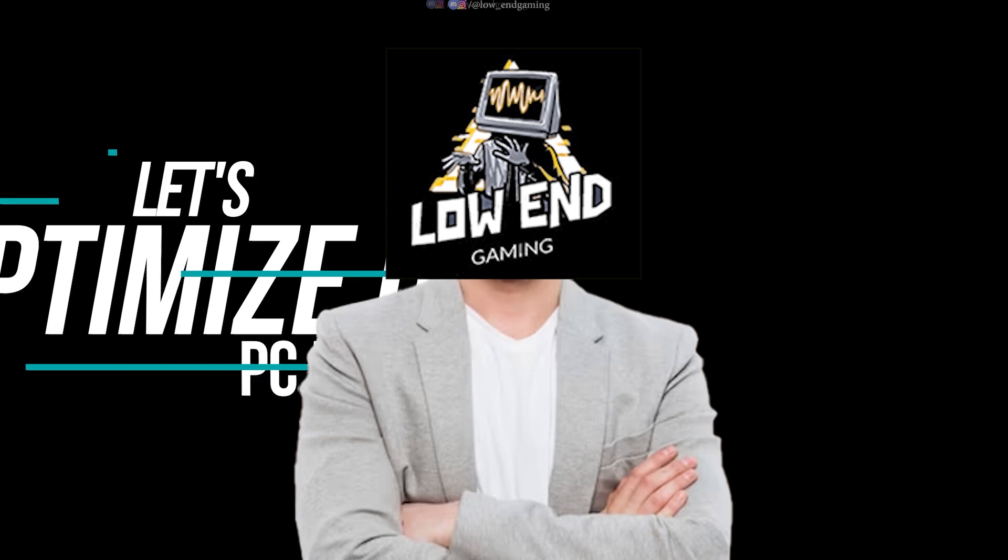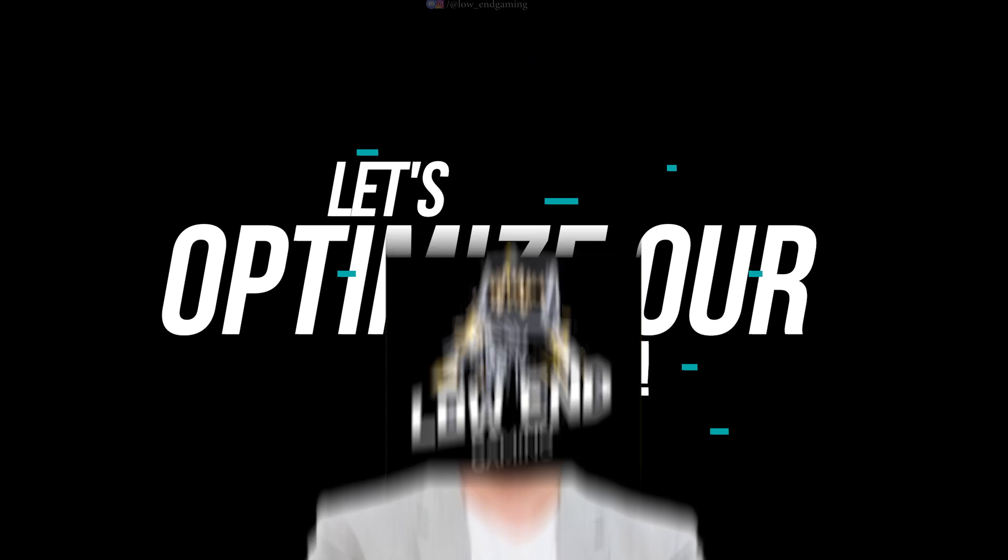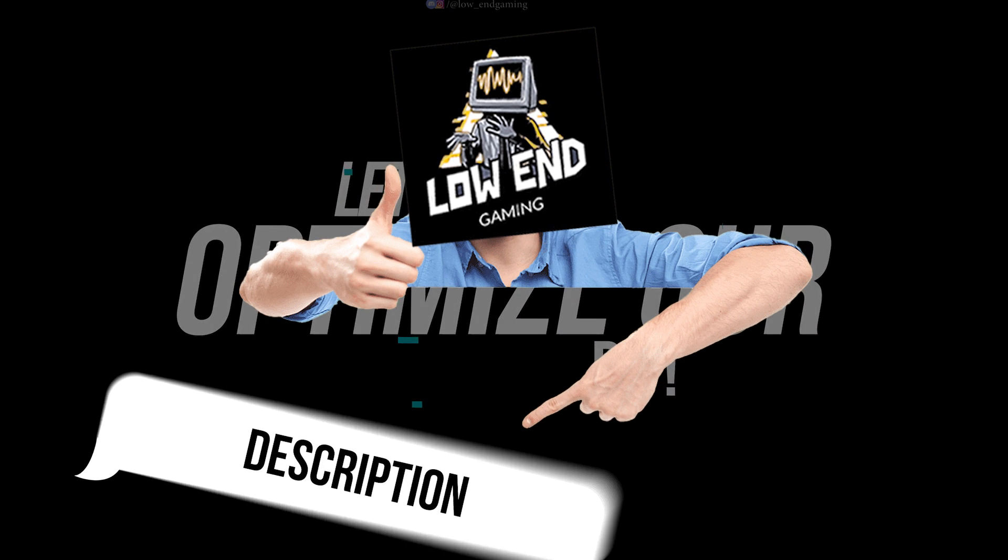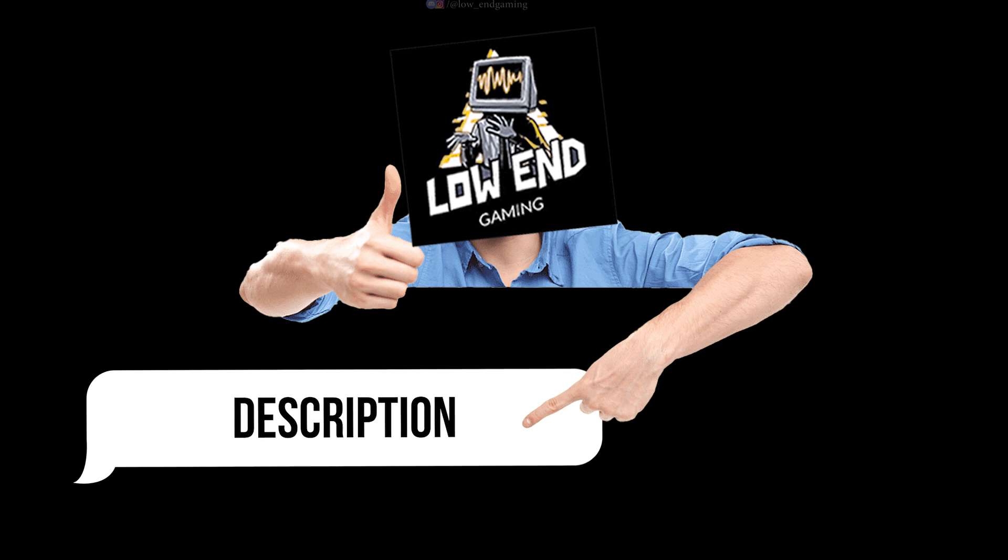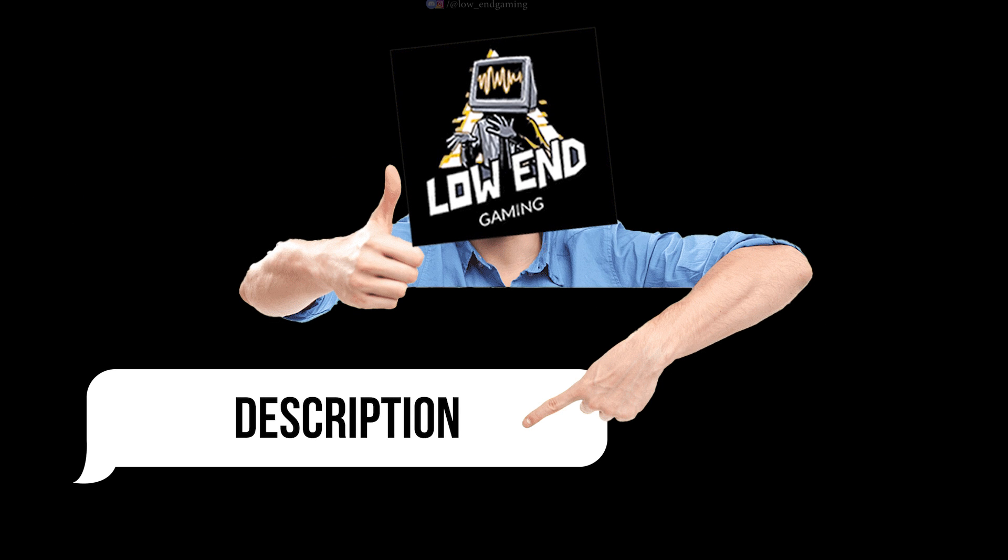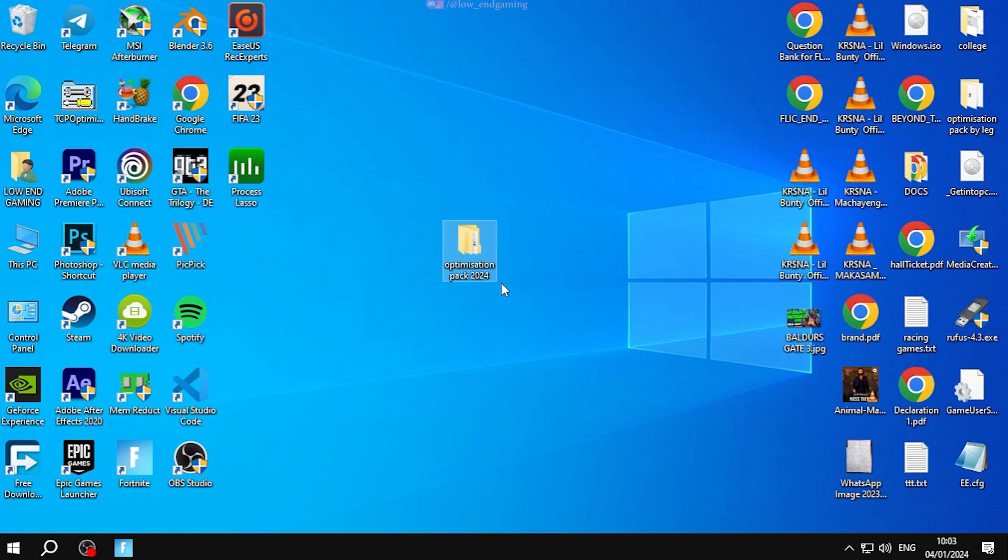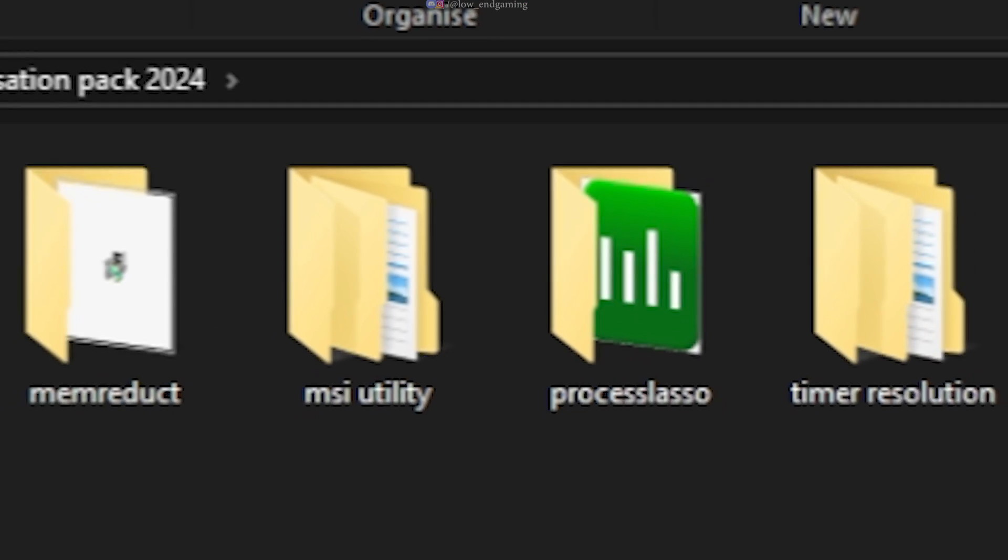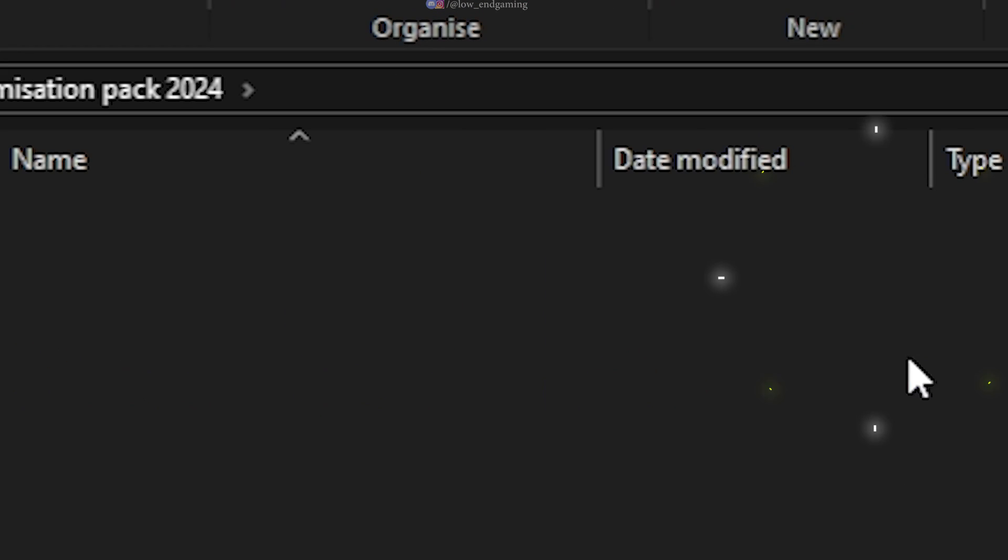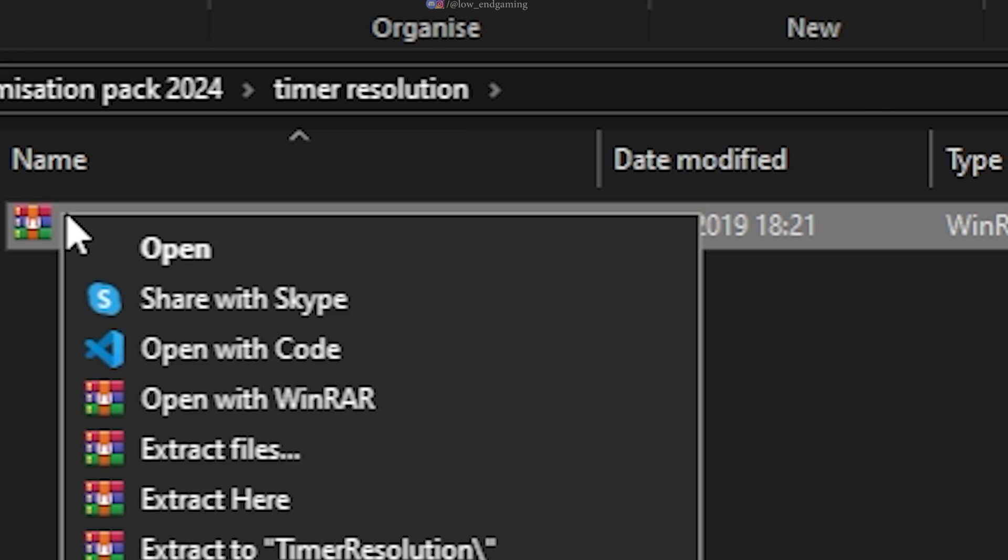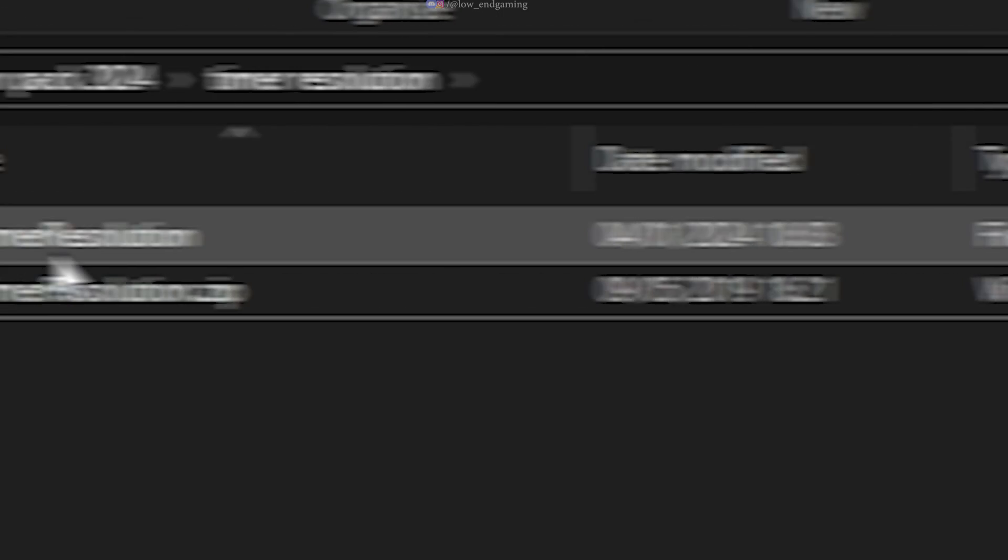Let's optimize our system for the best performance and FPS. Go to the description of this video and download my optimization pack. Extract the zip file and open it. First open the timer resolution folder. Extract the zip file.